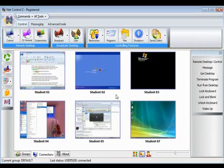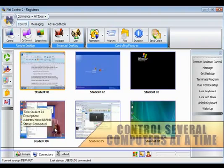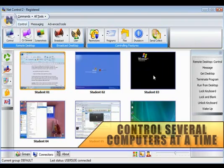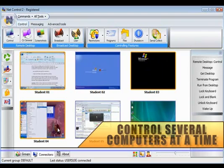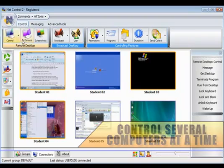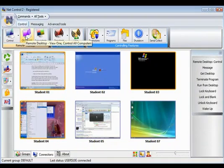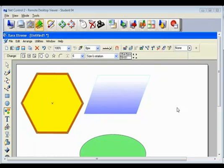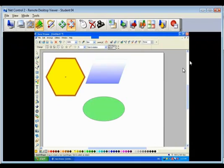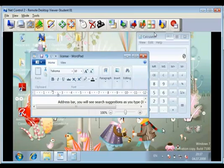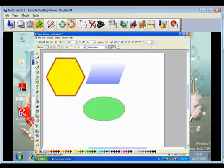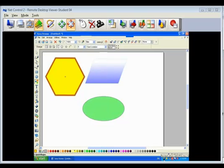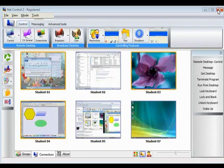The remote desktop viewer further permits control over several computers at a time. Choose to manually browse between computers or simply use the scan mode to automatically switch to an active computer screen. Selecting multiple computers gives you the power to even control them simultaneously.